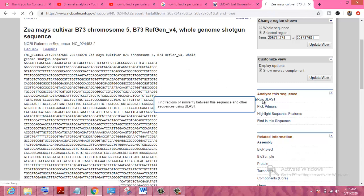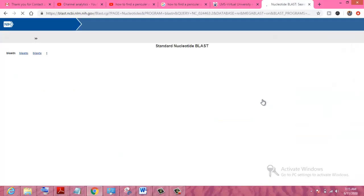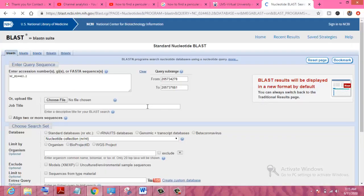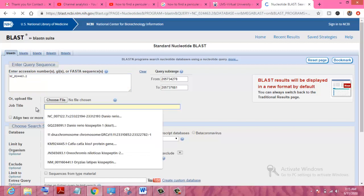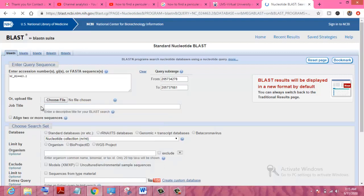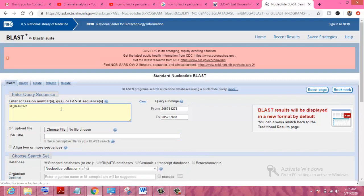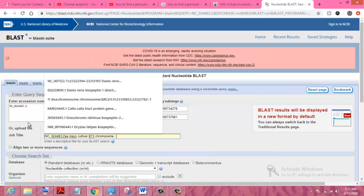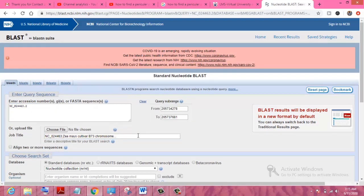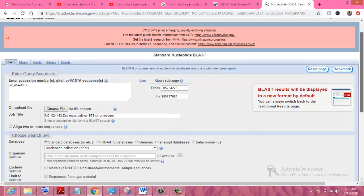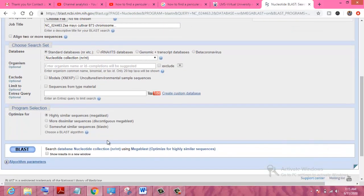We will run BLAST on this sequence to search for similarity. The job will be automatically assigned a session number, and here the job title will appear. We then click 'Next' and proceed to run the BLAST search.